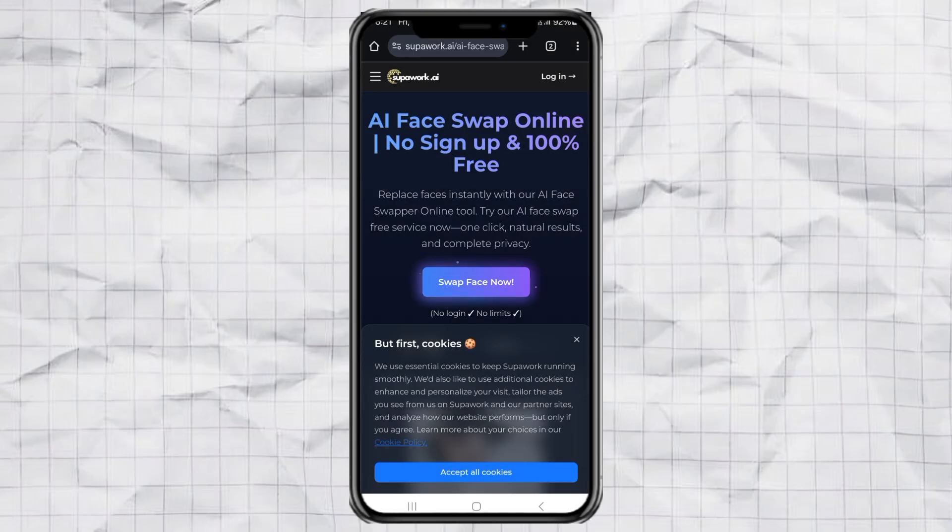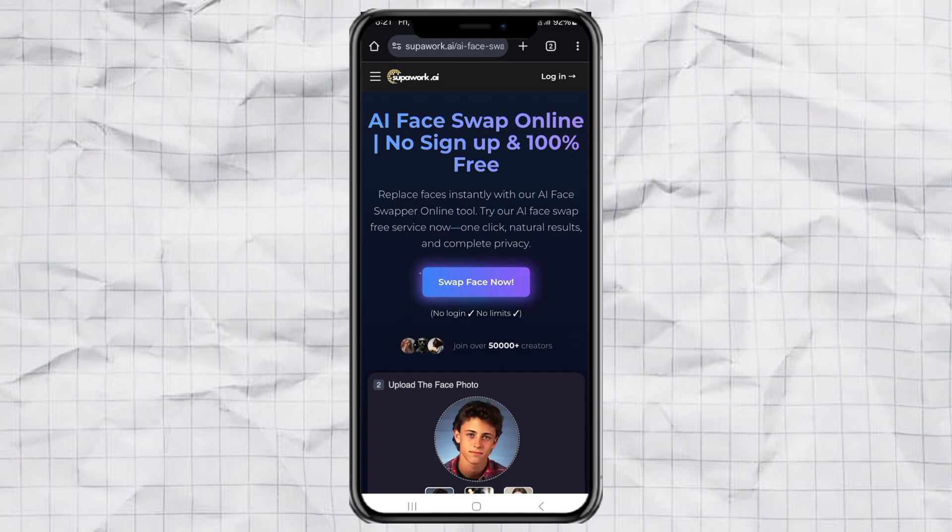Part 2. How to Swap Faces on a Video. Now let's kick it up a notch and do a face swap in a video.